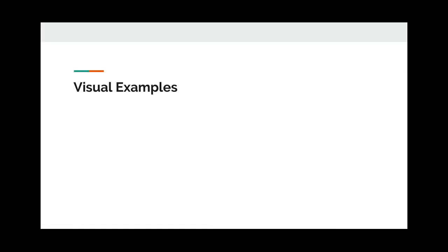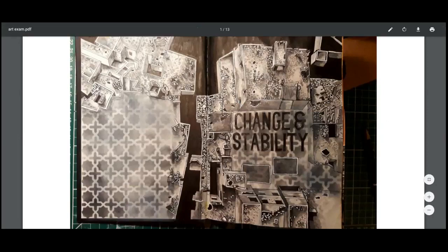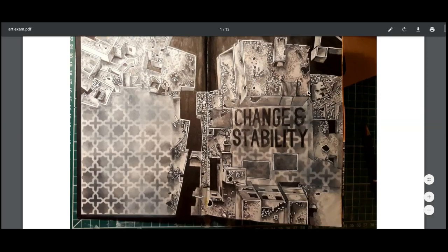I wanted to end this session with some visual examples because if we were in school you'd be surrounded by artwork — previous students' work, walls covered in art. So I'm going to end by talking you through a student sketchbook. Here is a previous student sketchbook — the topic is change and stability. You can already see there is a lot of skill being shown on these pages: really intricate drawing combined with printing, spray painting, mixed media, technical drawing ability with a good use of perspective, and a lot of accuracy and detail.